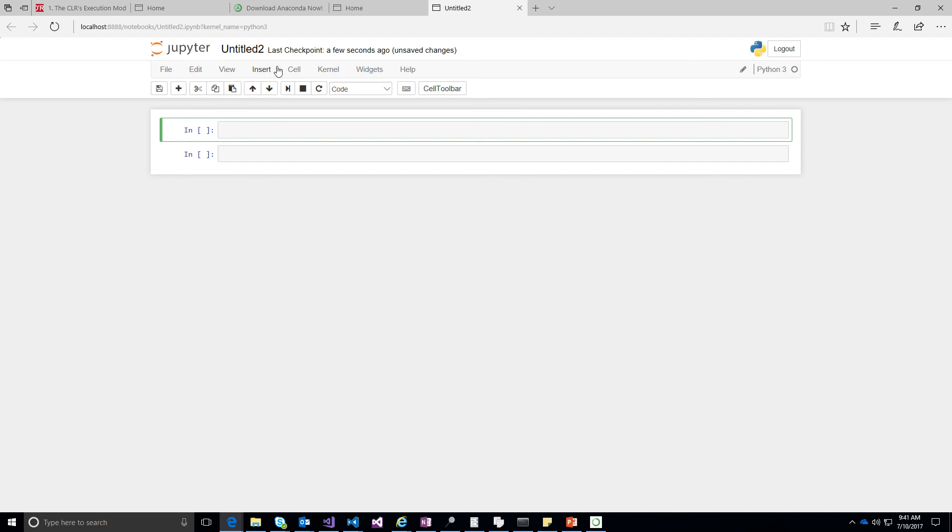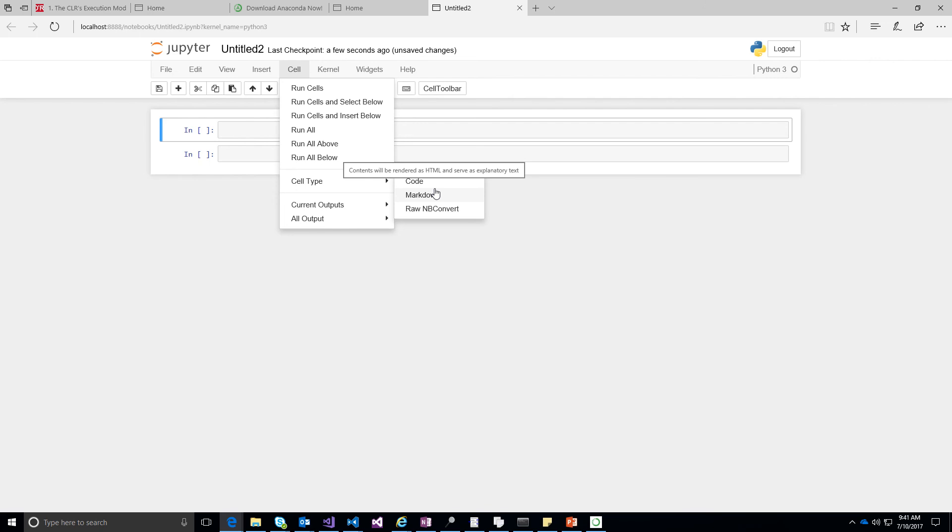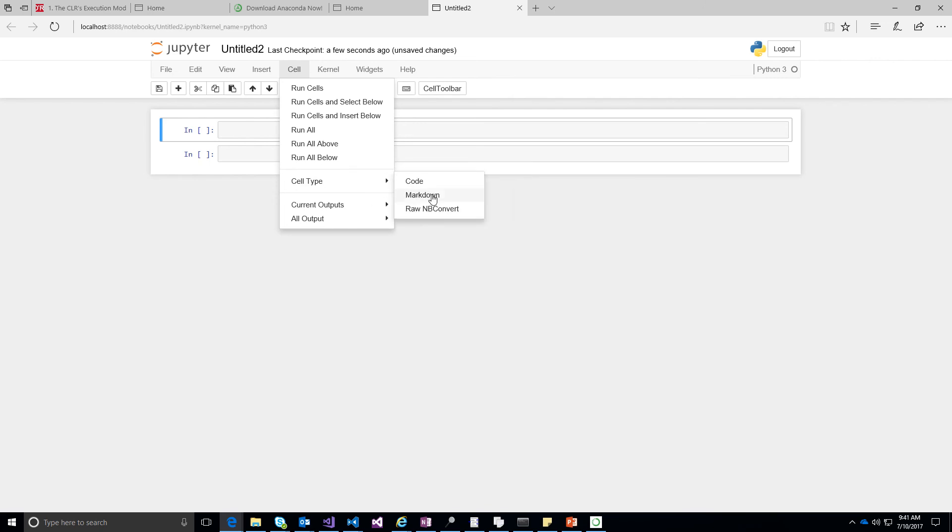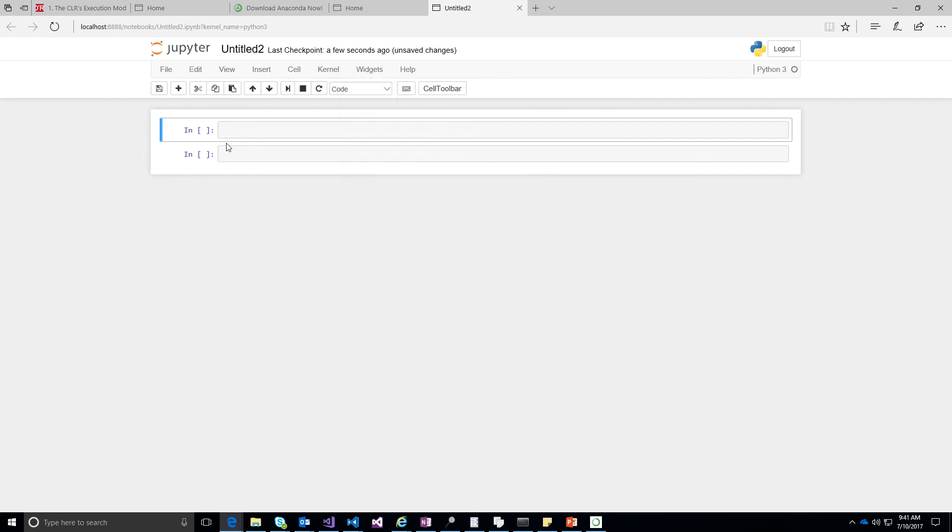The cell could have three types. The cell could contain code or markdown text, which is nothing but a kind of HTML text, and then a raw nbconvert. Mostly we will be using code and markdown to write code and explain what the code does using markdown. Let's take a simple example and see how it will run.